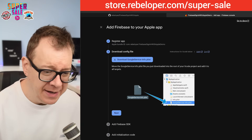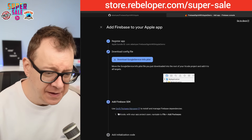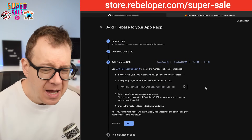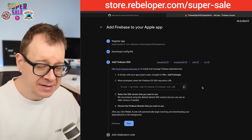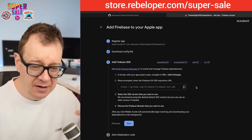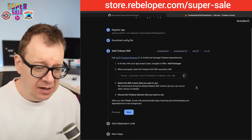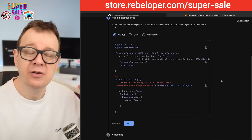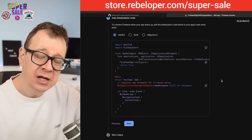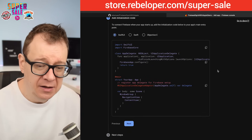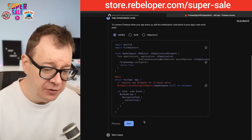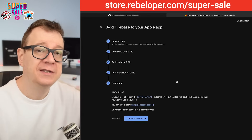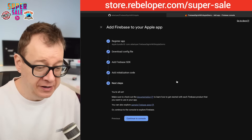Let's go back to Firebase Console, click Next — we'll add the Firebase iOS SDK later on — and click Next again. We'll handle the initialization coding in Xcode in the second video. Let's continue to the console.